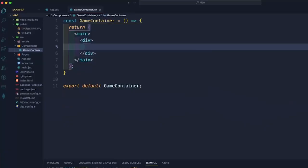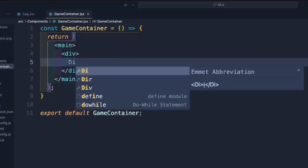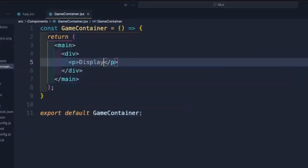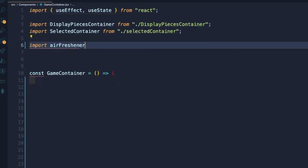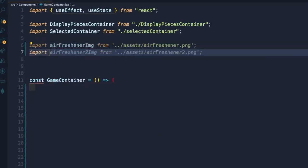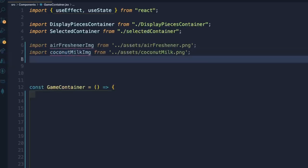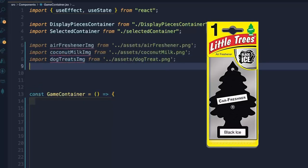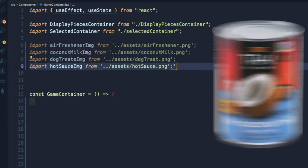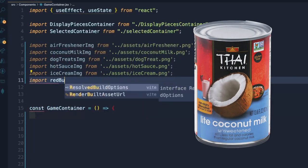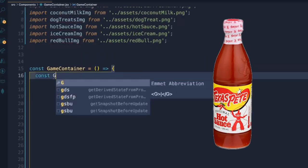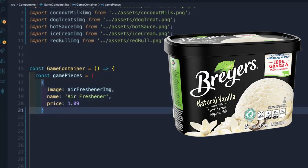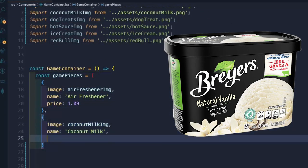The first thing we should do is create a container for our game pieces. We should probably create that data next. In the clip we saw a single air freshener, a can of coconut milk, dog treats, hot sauce, and a vanilla ice cream tub that's filled with tissues.